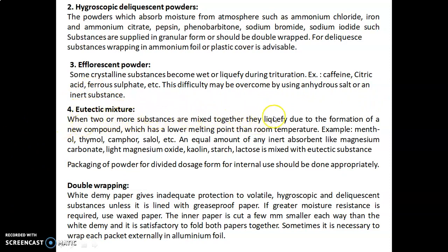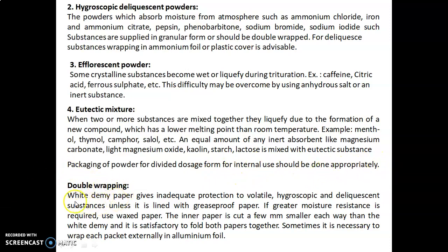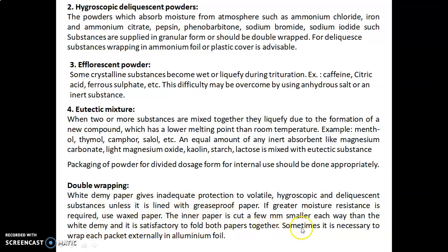Eutectic mixtures form when two or more substances mixed together liquefy due to the formation of a new compound with a lower melting point than room temperature — for example menthol, thymol, camphor, and salol. An equal amount of any inert absorbent like magnesium carbonate, light magnesium oxide, kaolin, starch, or lactose is mixed with the eutectic substance. For packaging of divided dosage forms, double wrapping in white demi paper gives inadequate protection to volatile, hygroscopic, and deliquescent substances unless lined with grease-proof paper. If greater moisture resistance is required, waxed paper should be used. Sometimes it is necessary to wrap each packet externally in aluminium foil. In the next session we will discuss the actual experiment.